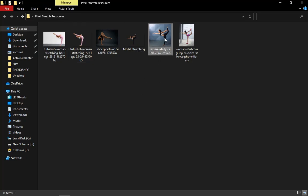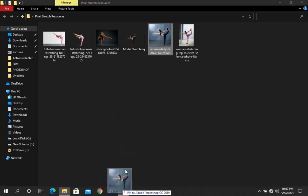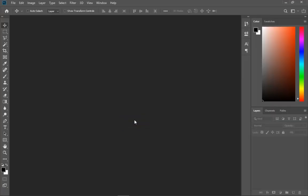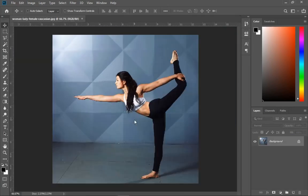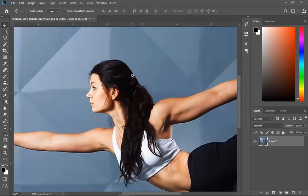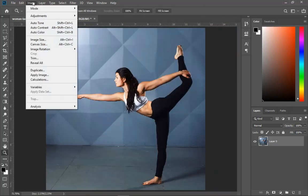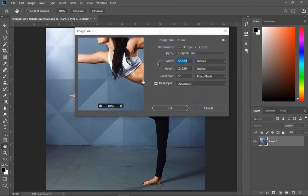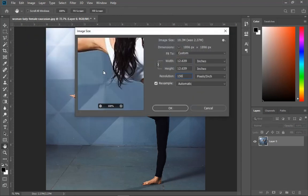The first thing you need is your image. I got images of people stretching because we are doing the stretching effect. You drag your picture and put it inside Photoshop. First things first, let's unlock the layer. The image looks very small so I'll go to Image > Image Size and increase the resolution to about 150 so that the image is a little bigger.